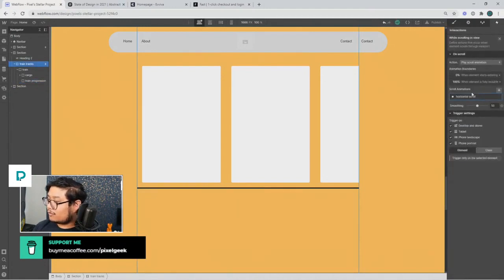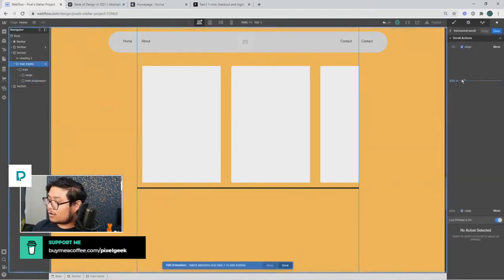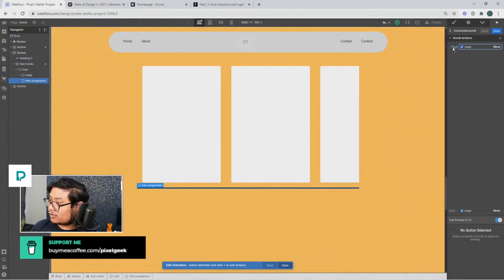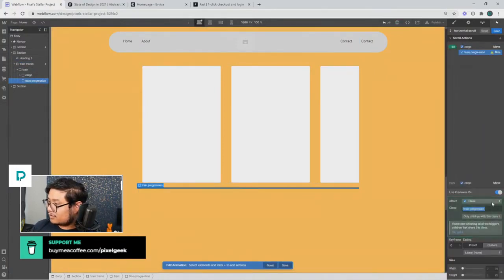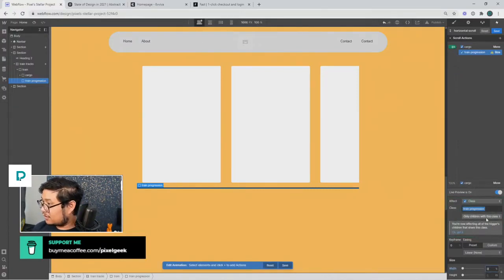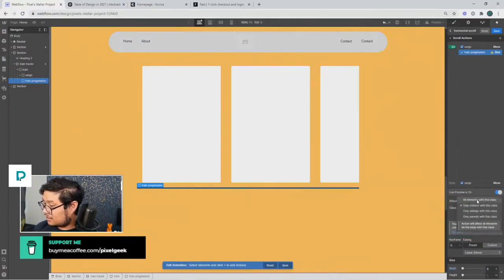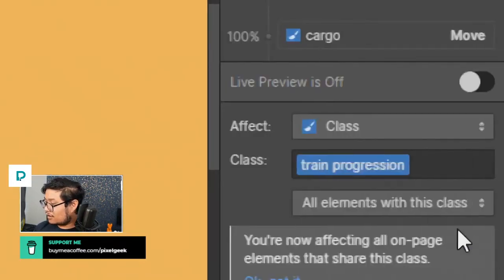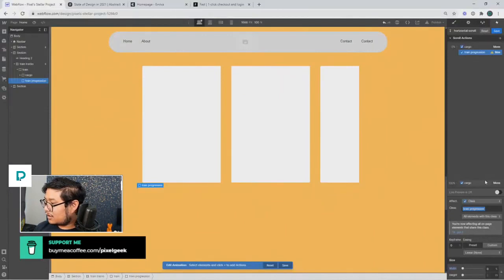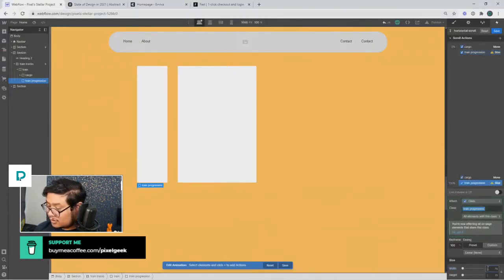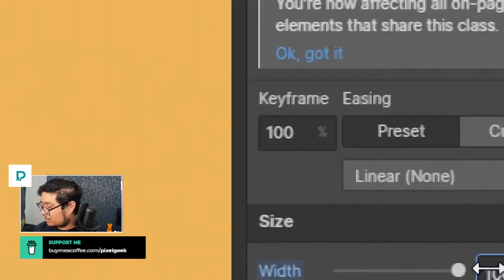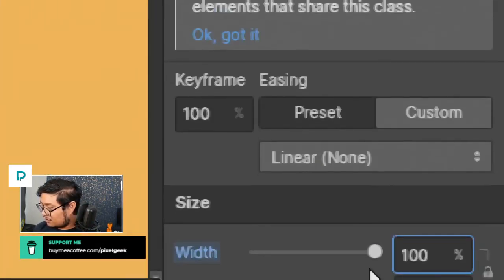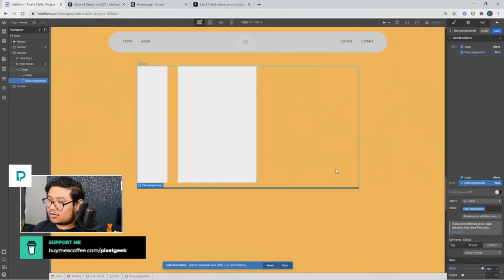And set the size. So I'm setting the size at zero percent, the width of it is zero percent. There we go, so zero percent for all elements with this class, which is that one. And then at 100 percent, I'm going to set the size to 100 percent on the width down here.